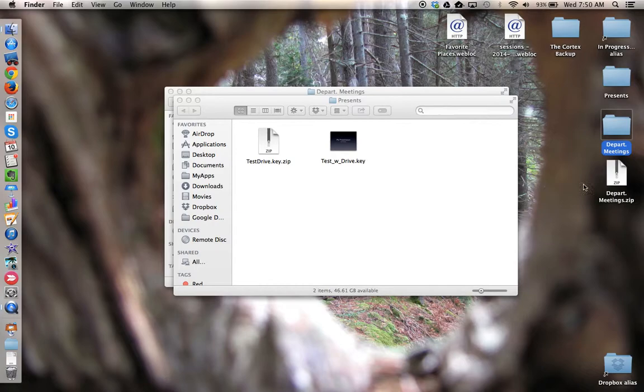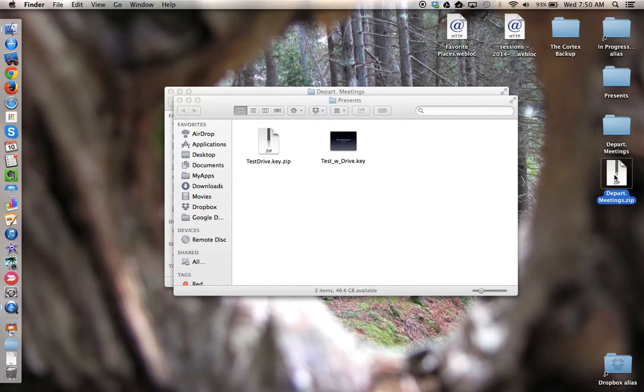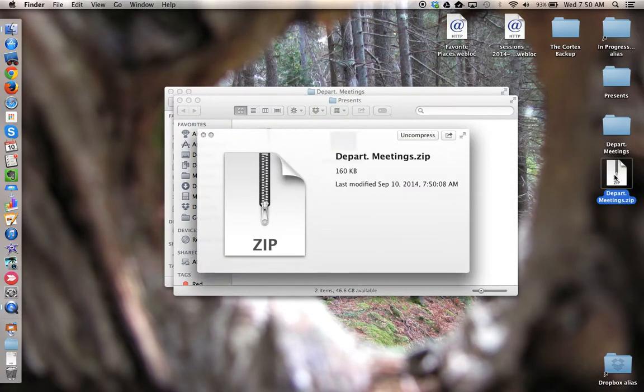Now the folder and all of the files that were inside it are enclosed in a zipped configuration. This concludes this tutorial.